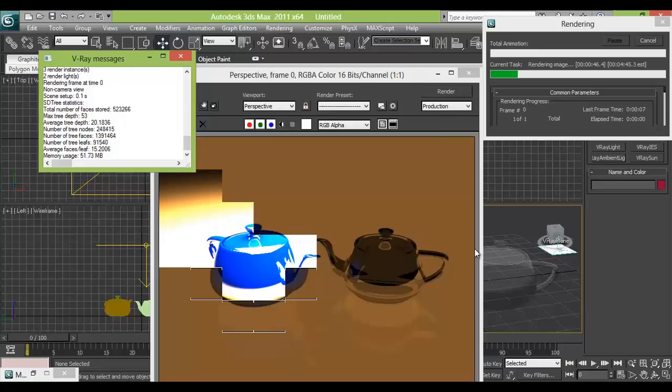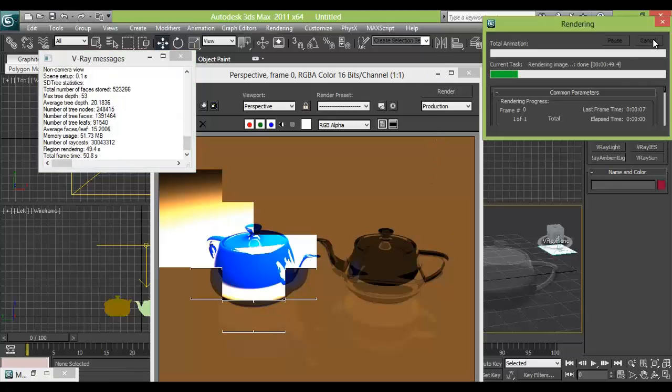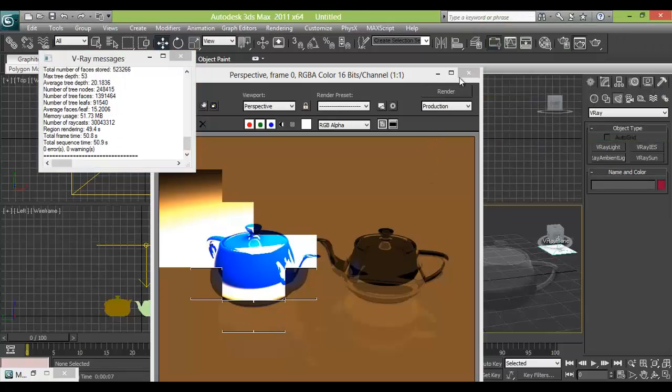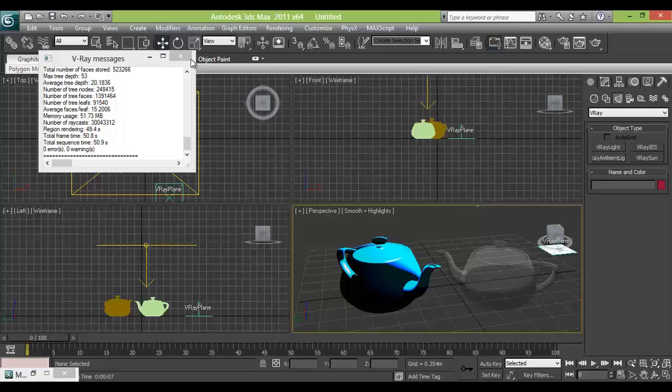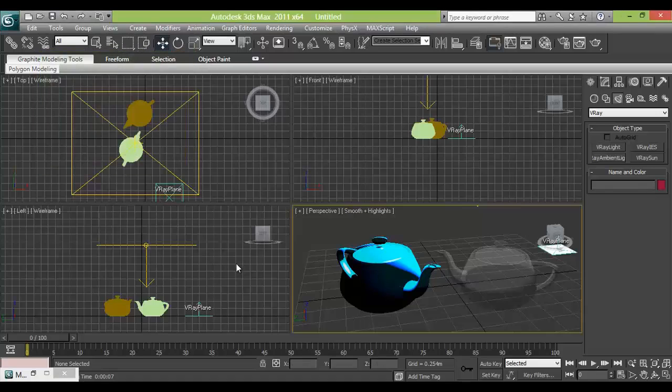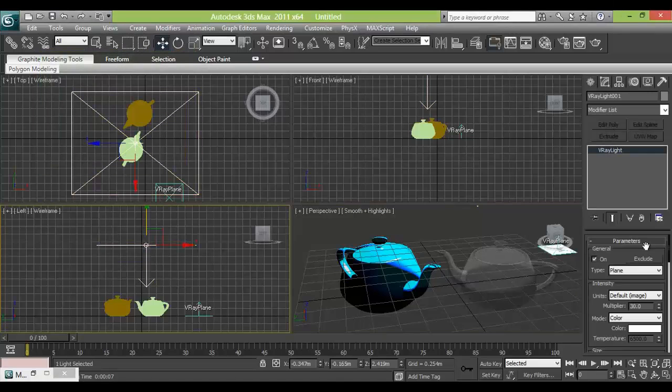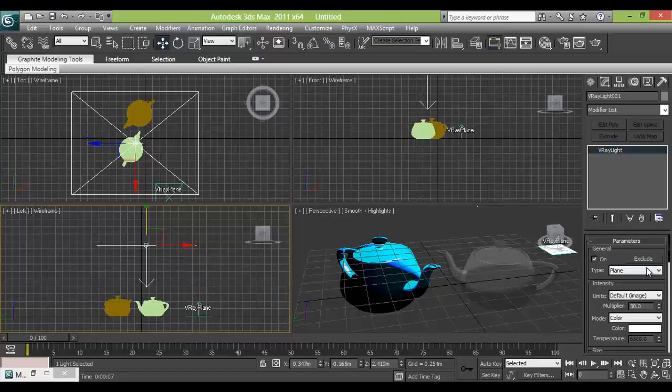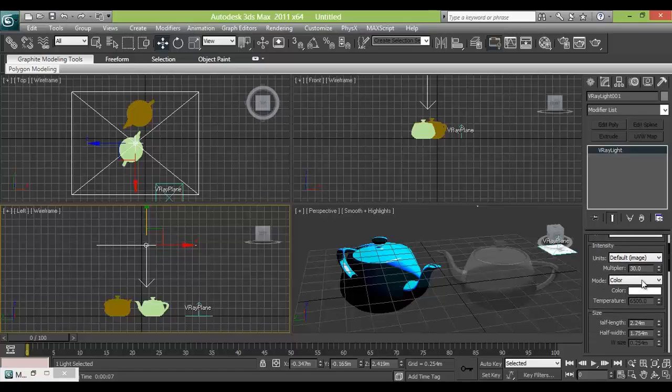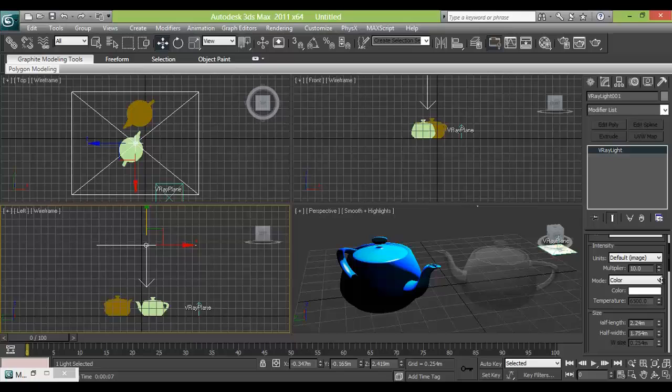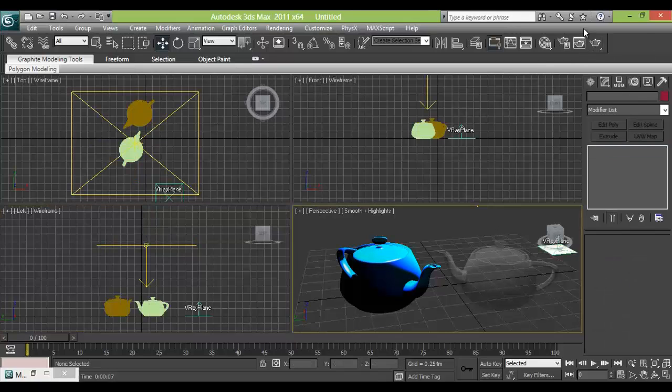The intensity of the light is very high, so we need to reduce it. Select the light, go on modification, and reduce, just multiply, just give 14. Just try to render.